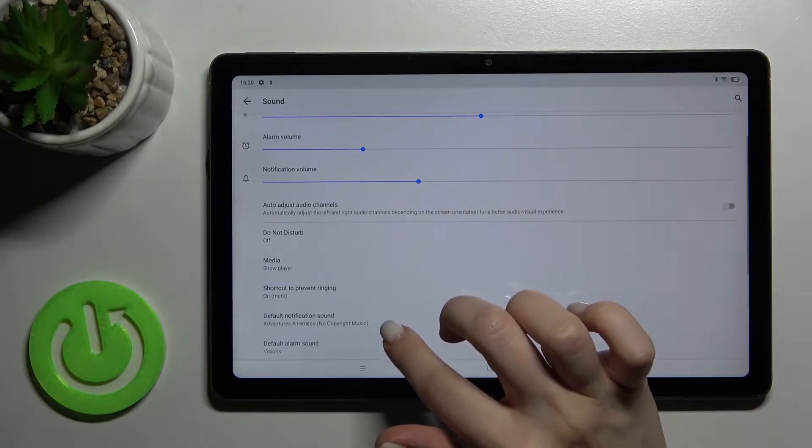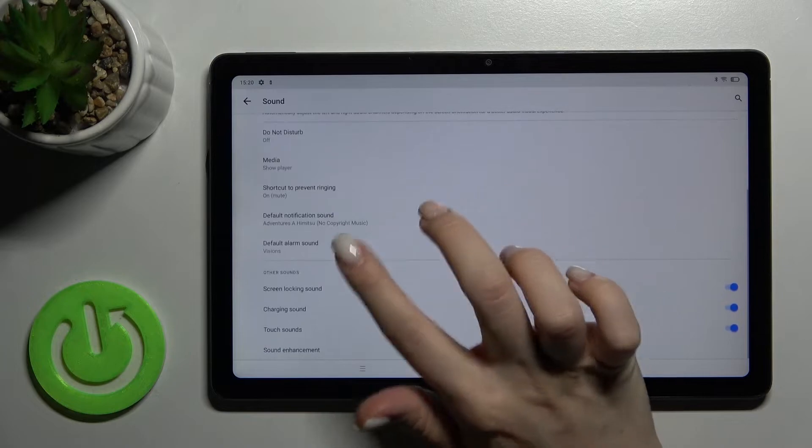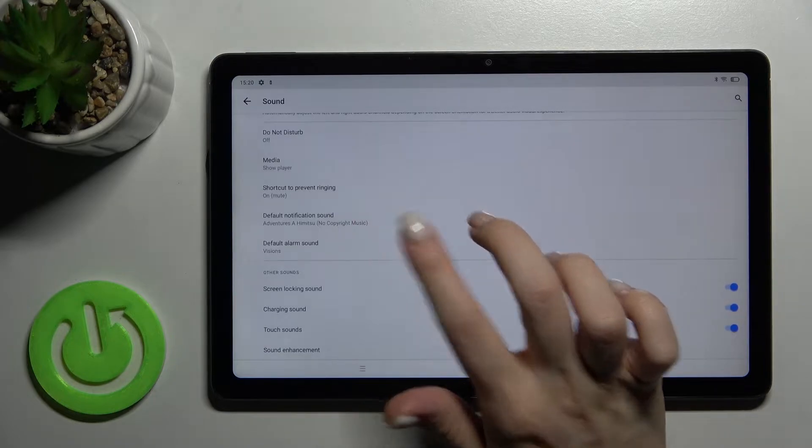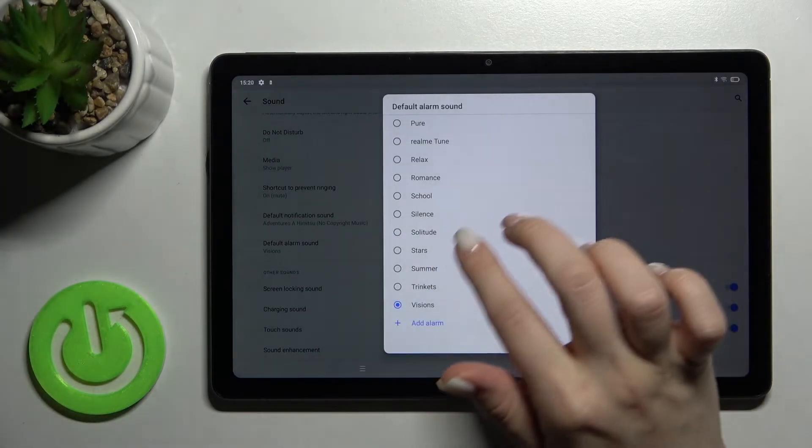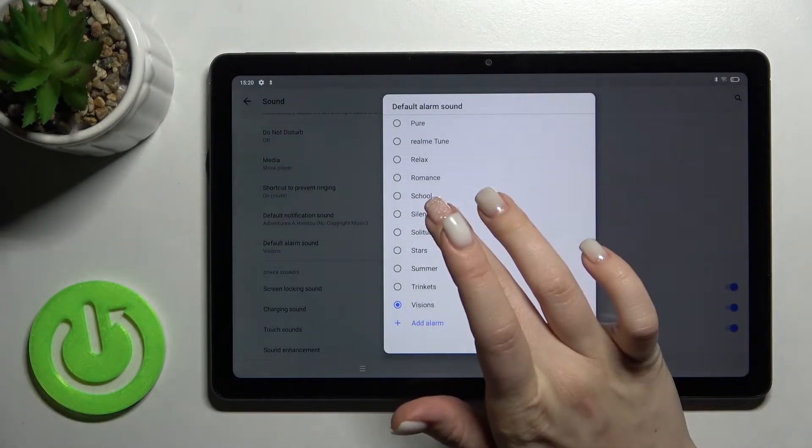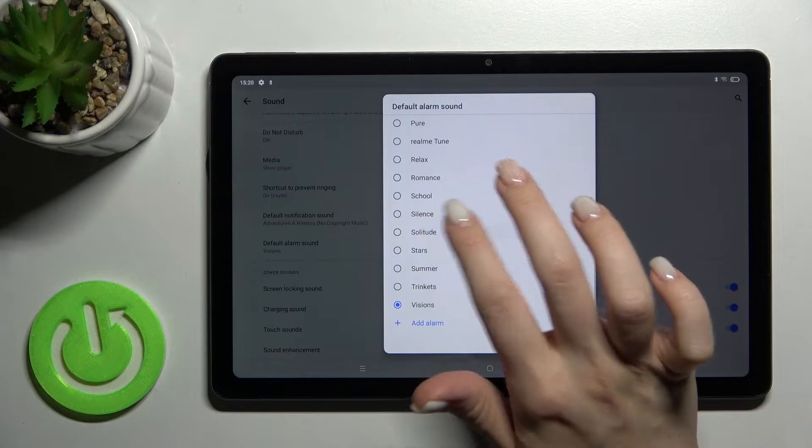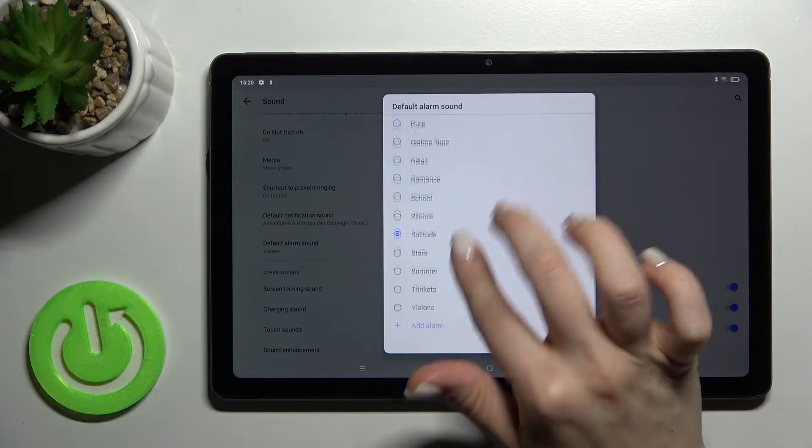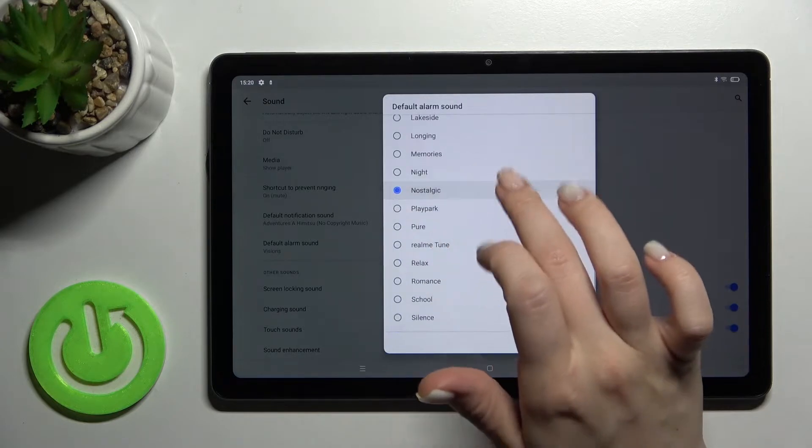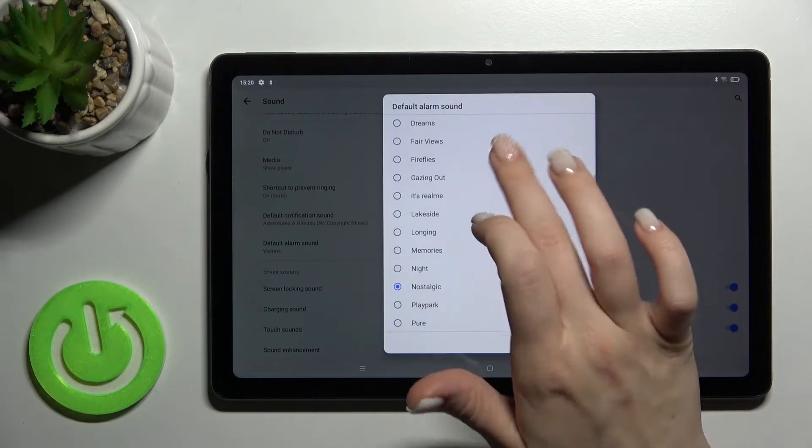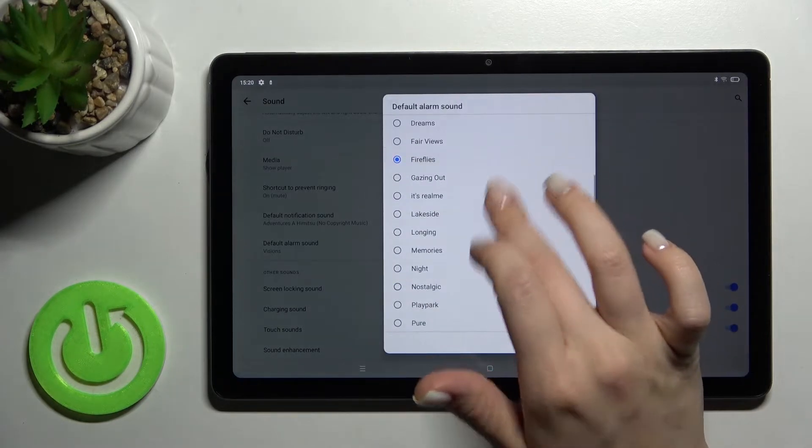You can change the notification sound and alarm sound. For example, to change your alarm sound, tap on this section and select one from the available sounds.